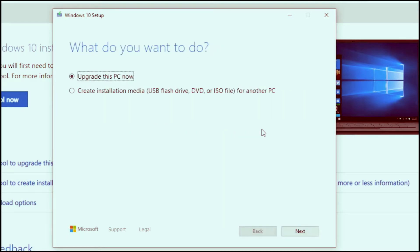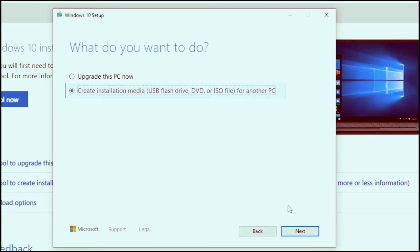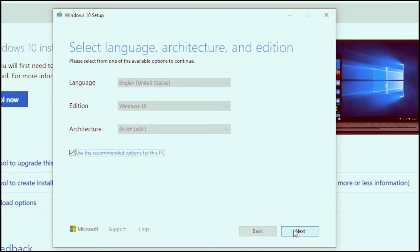From the option, you can choose the second one, which is create installation media: USB flash drive, DVD or ISO file for another PC. Since we are not going to upgrade the computer that you're using, we are trying to create a recovery media. So you will choose the second option. Click next after selection.